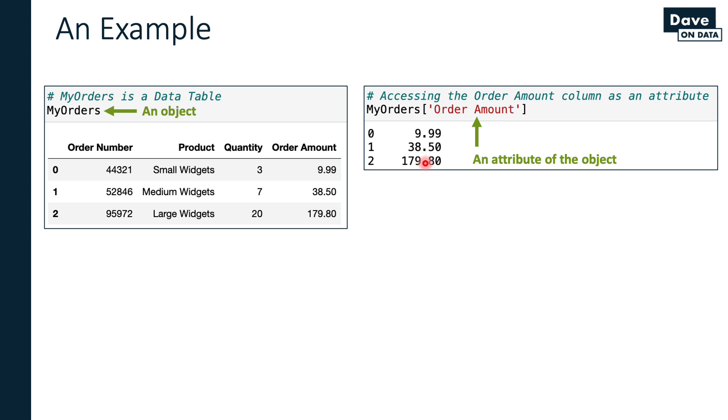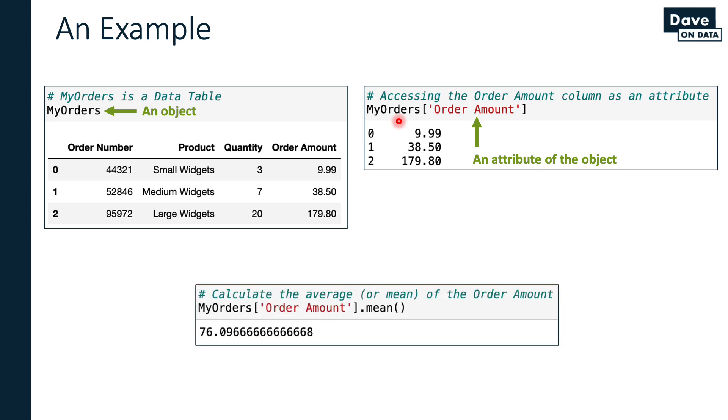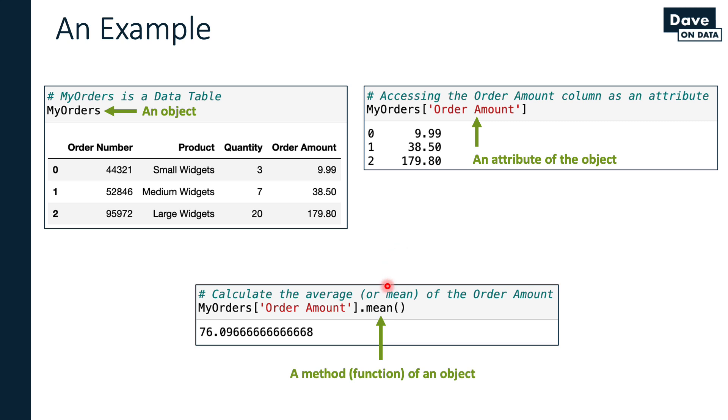Lastly, what we want to do is say we would like this object to perform a behavior. Specifically, we would like it to calculate the average value of the order amount column of the entire data table. We can expand upon this code thusly. I've got my object, I'm accessing an attribute, and then I'm using this dot notation to invoke a method or a function. This is a behavior. By the way, just in case you're not familiar, mean is just another name for calculating the average. These two are synonymous.